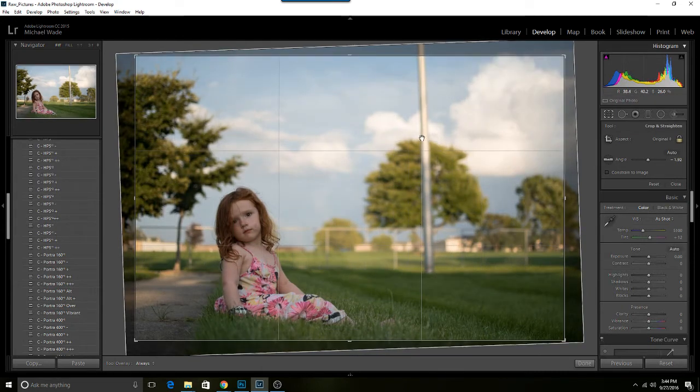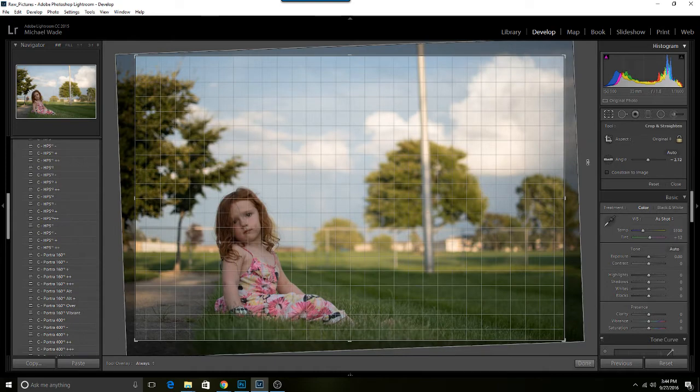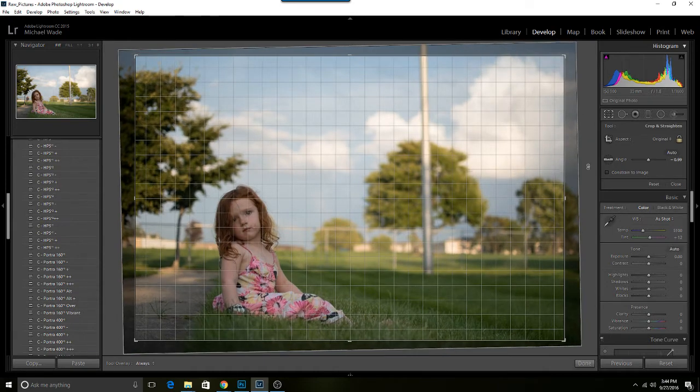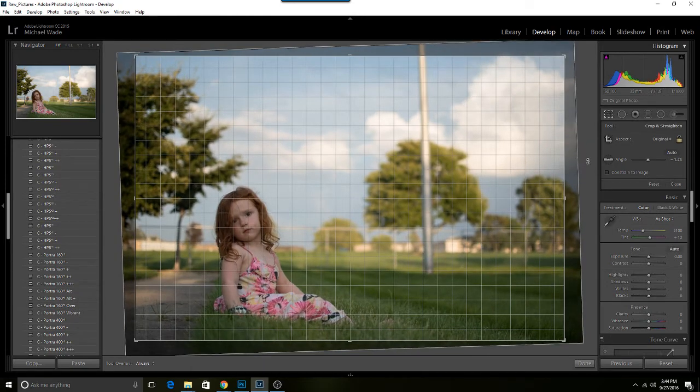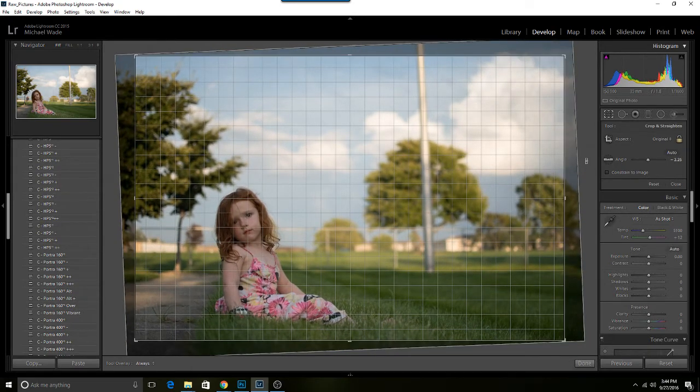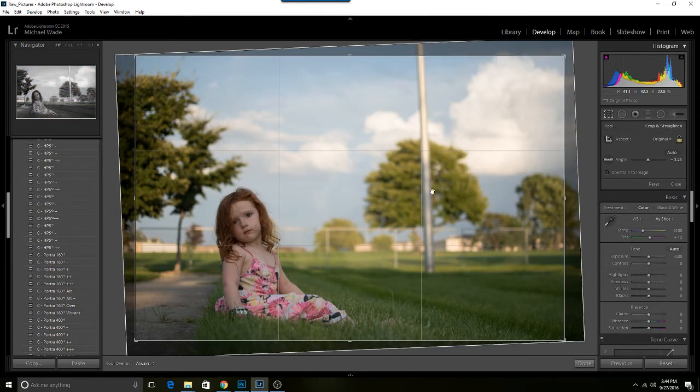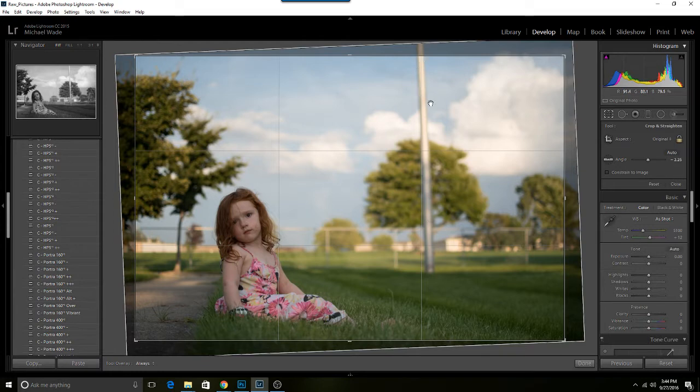You could kind of go off of either one here. You have a horizontal line and then you have a vertical line that are pretty - neither one we're ever going to be able to make completely straight. I'm going to go with the fence line.